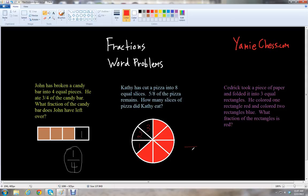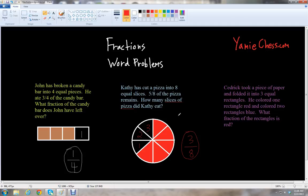Out of eight pieces total, Kathy ate only three pieces — three out of eight, or three eighths. The question asks how many slices she ate, so we want the numerator: the number of slices she ate was three. Three eighths was the fraction of the entire pizza that Kathy ate, and she ate three slices.